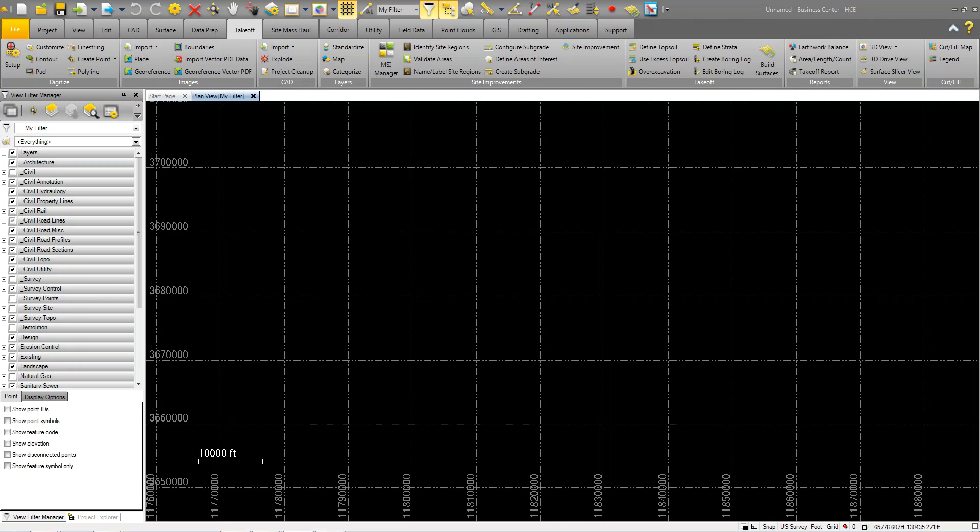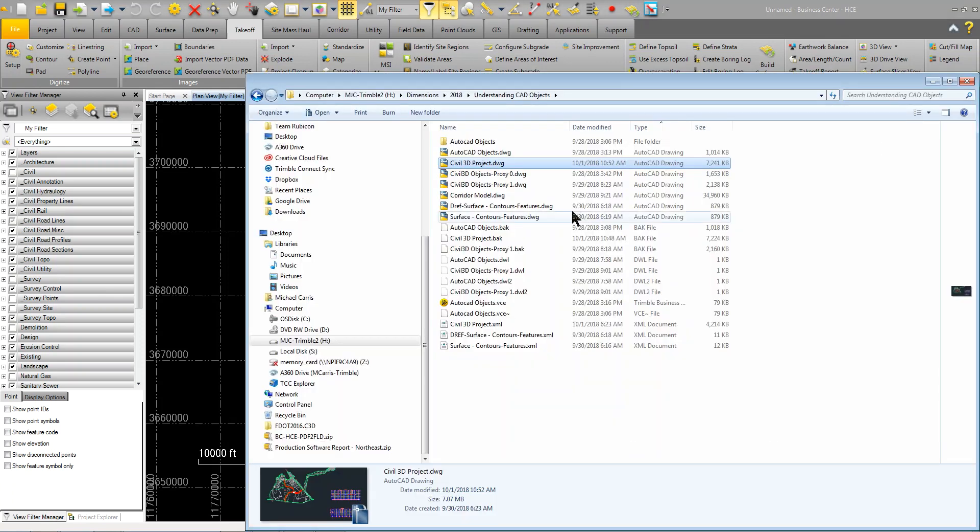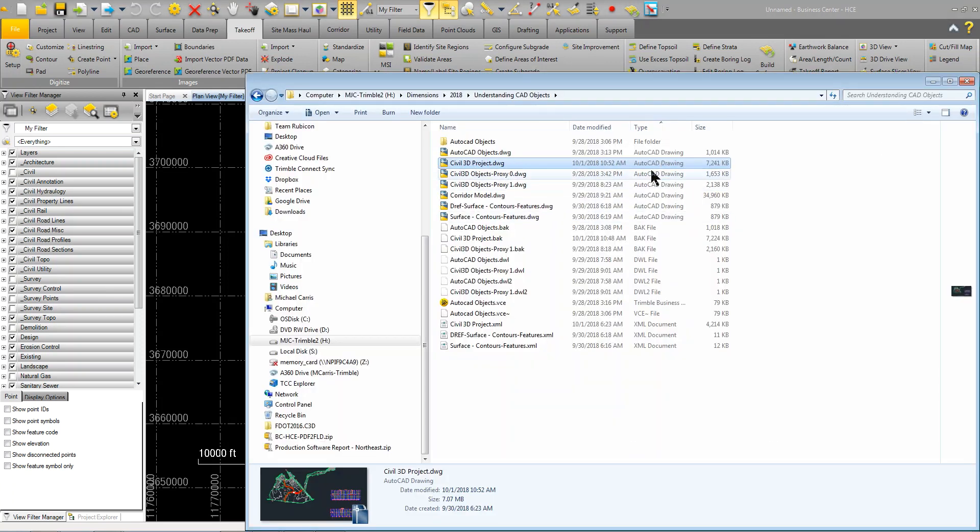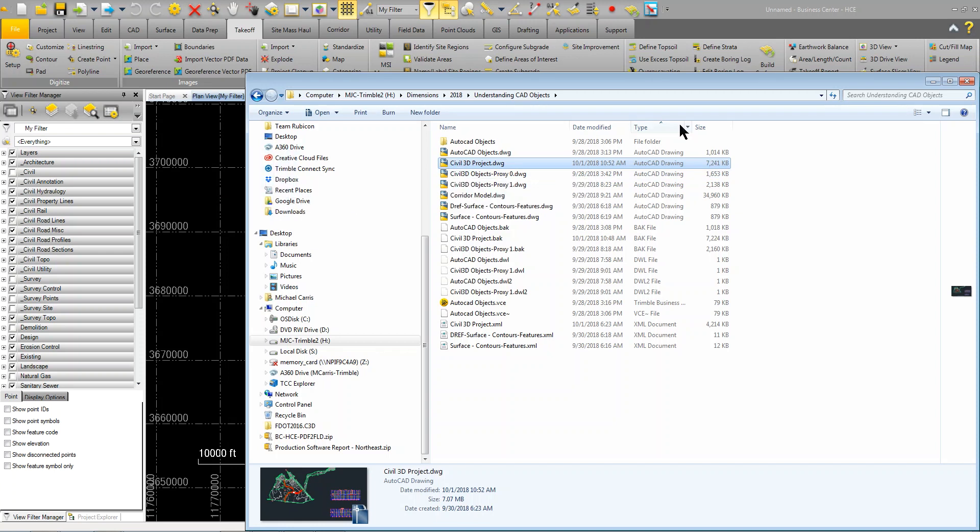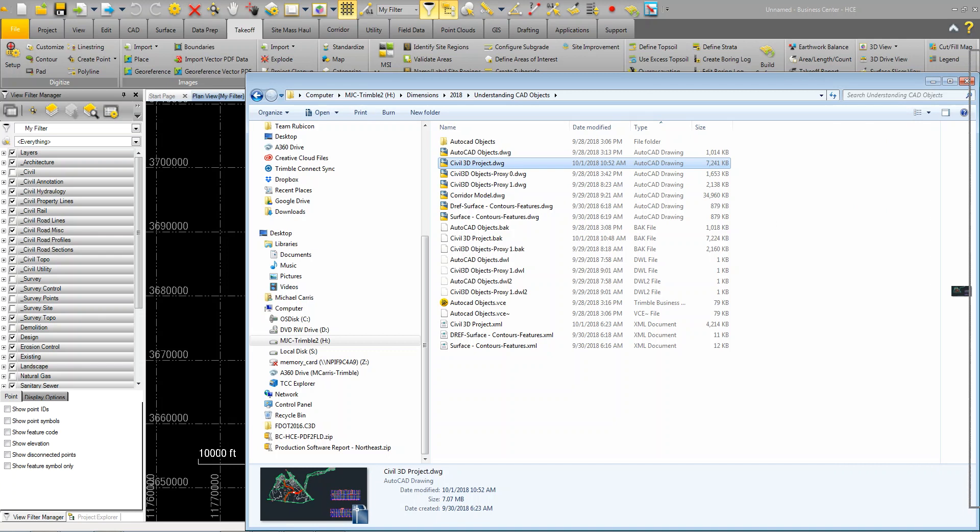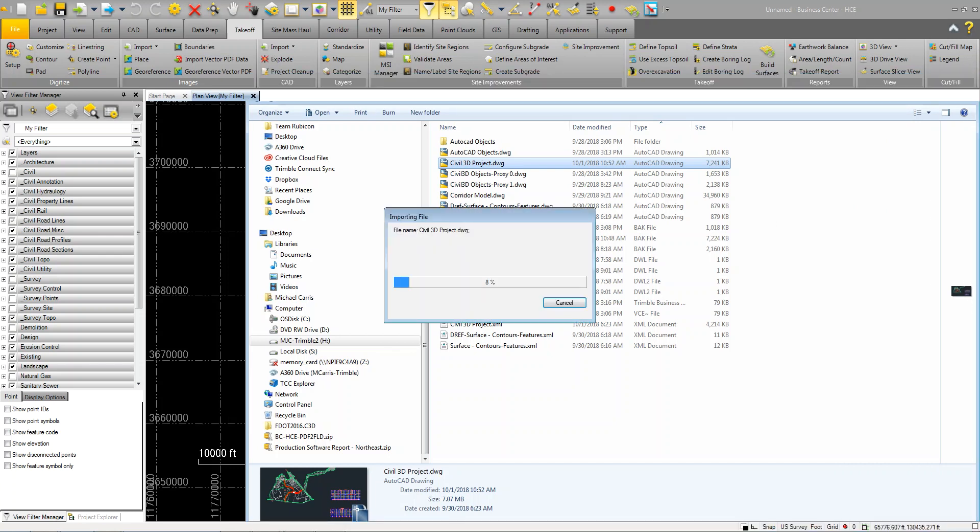You can see here that here's that project. I just created it. And I'm just going to left click and drag and drop it into Business Center. It's going to process the drawing.